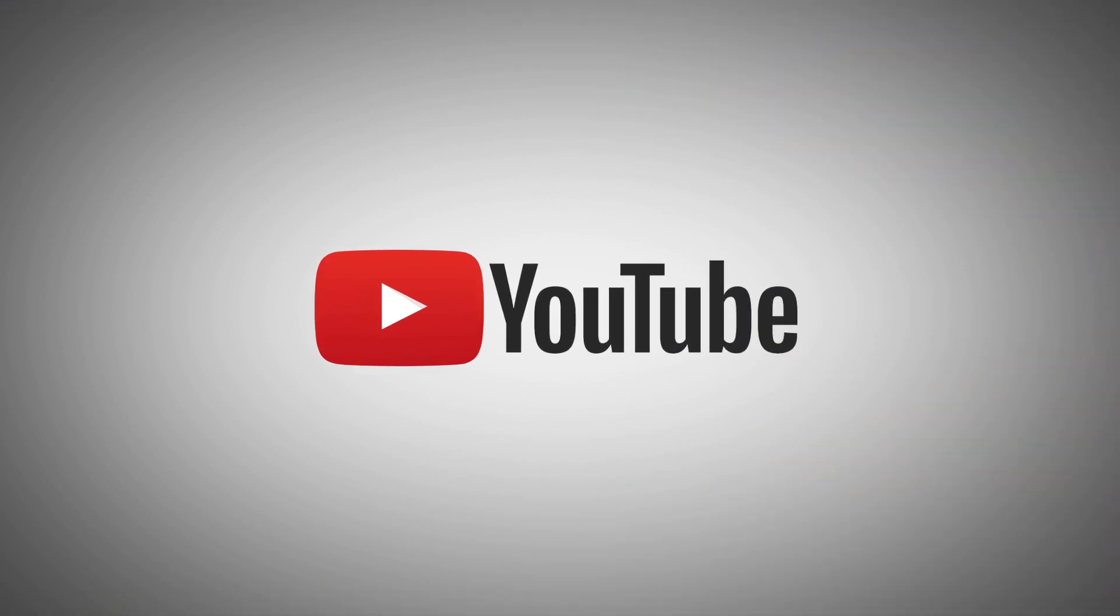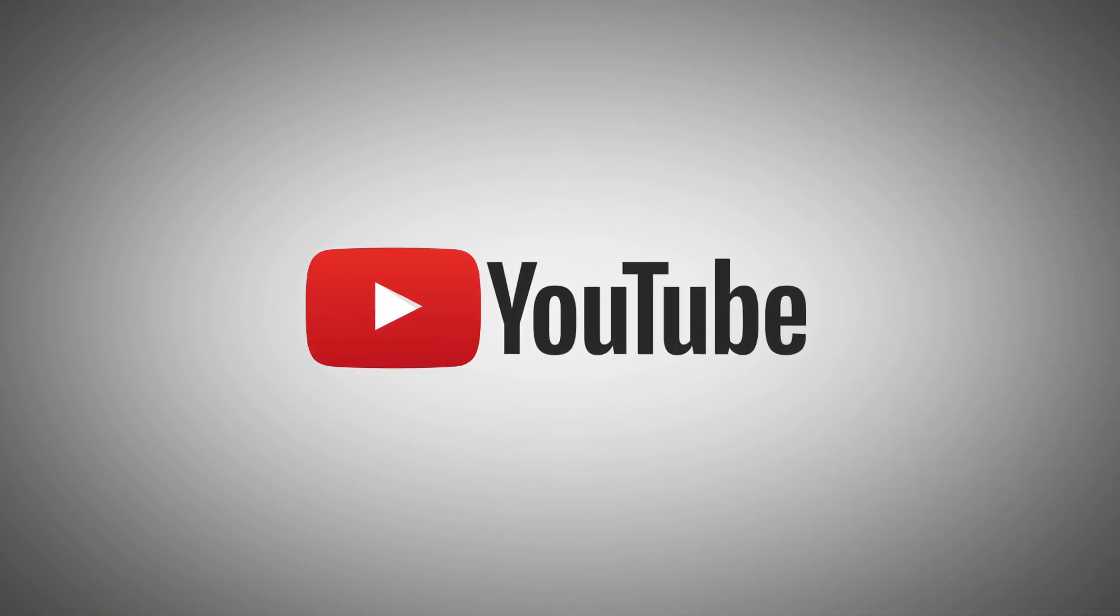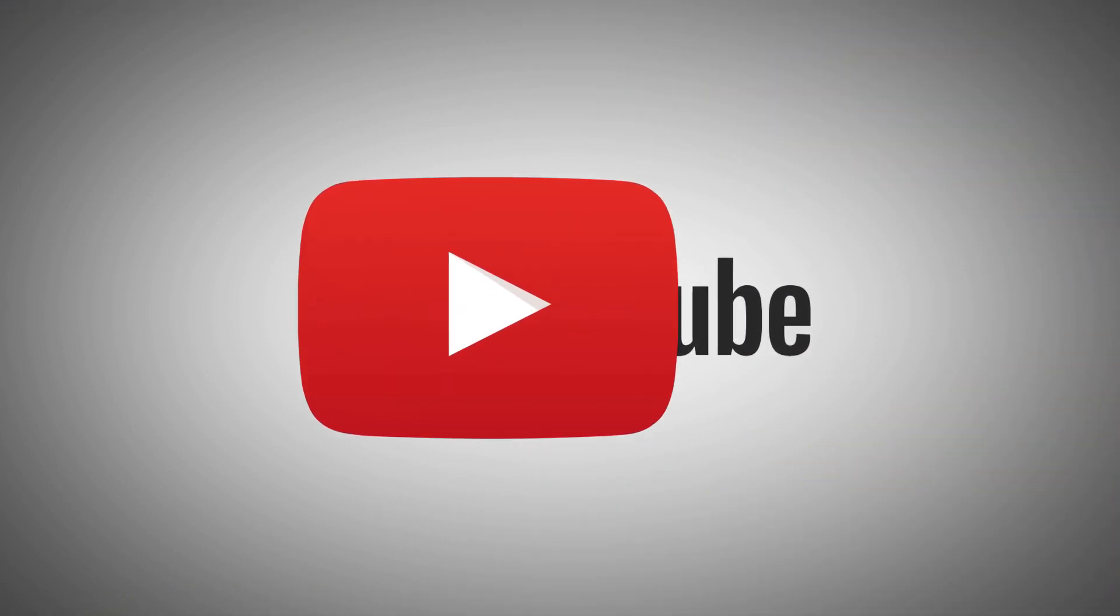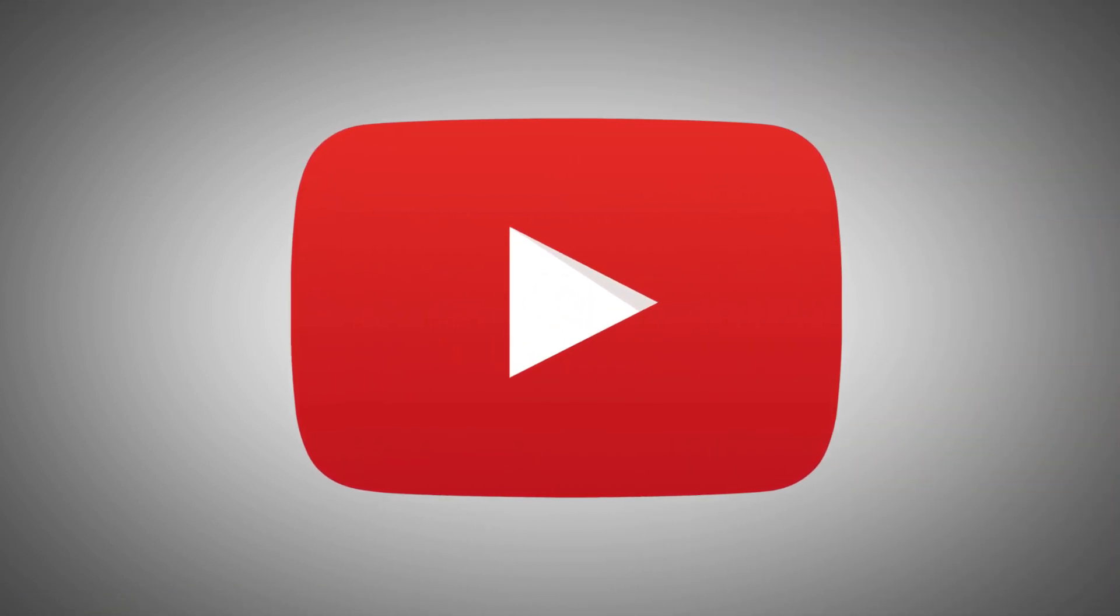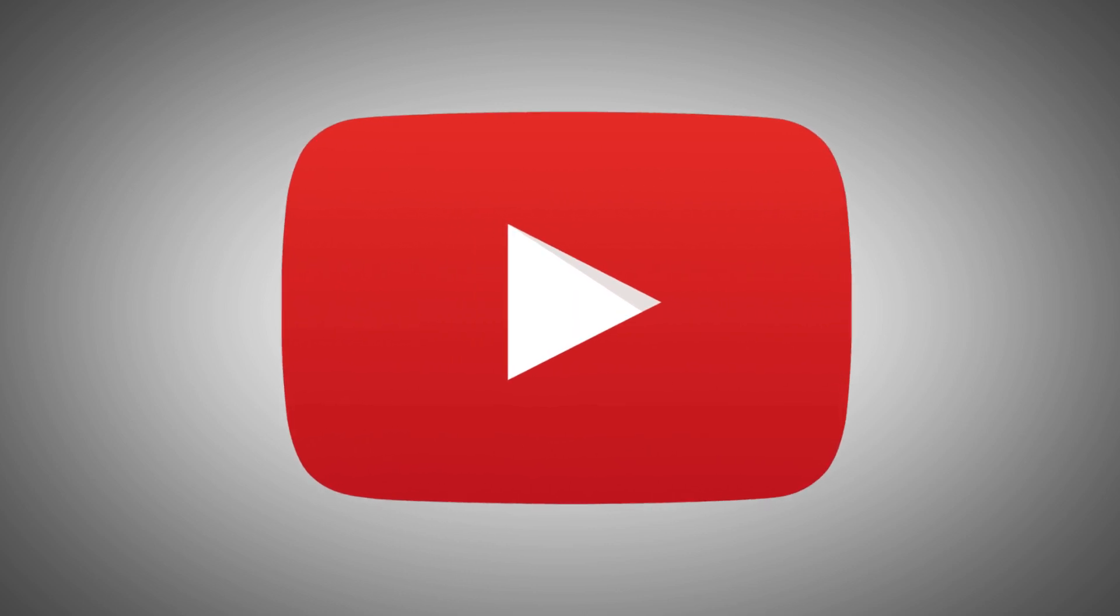YouTube has always been a popular destination since it launched in 2005, and it's only gotten bigger in the nearly two decades since.